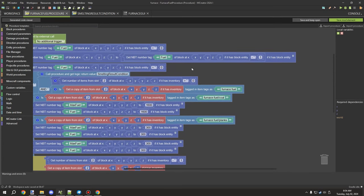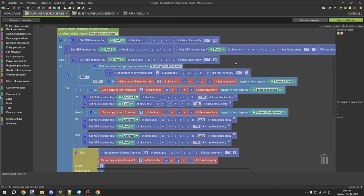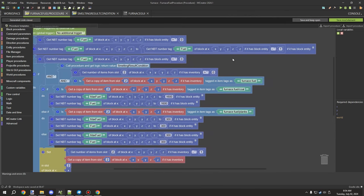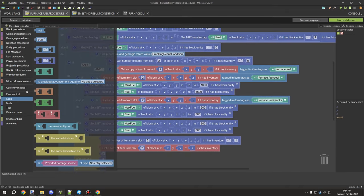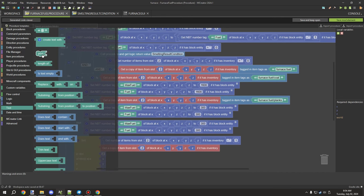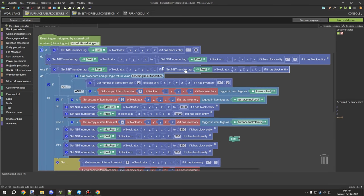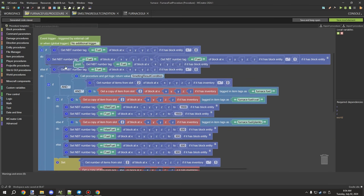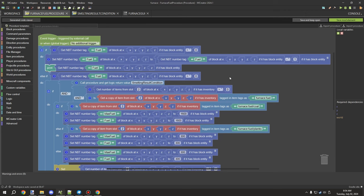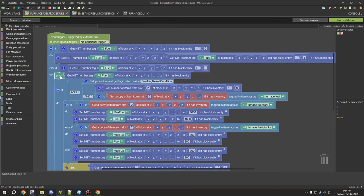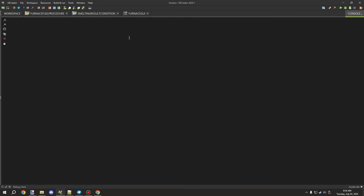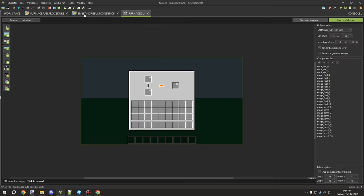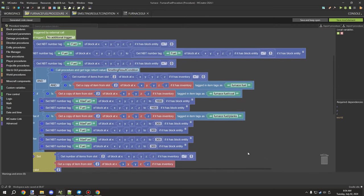A useful debugging tip: you can print out the fuel timer value using the Text > Print block and run it inside the procedure. This prints to console while in-game so you can see how the values change. You can print any variable this way — it helps you understand how the logic is actually running.